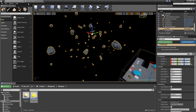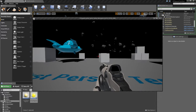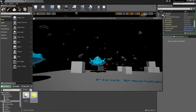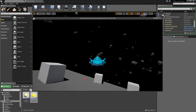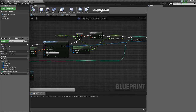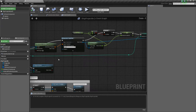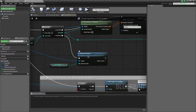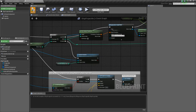Now when we play we should be able to go and destroy the nearest asteroid. That didn't work — let's try to investigate.